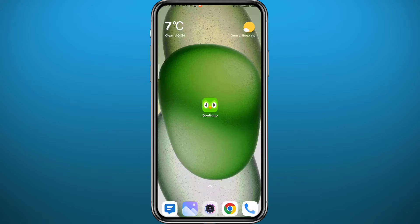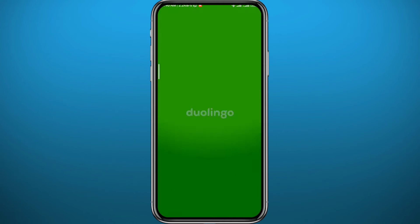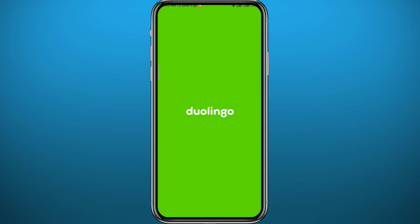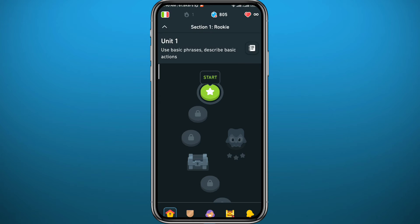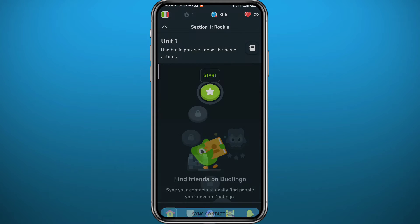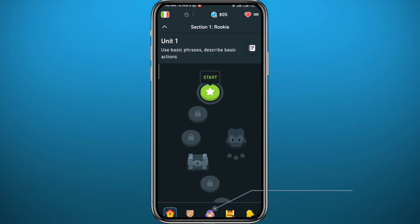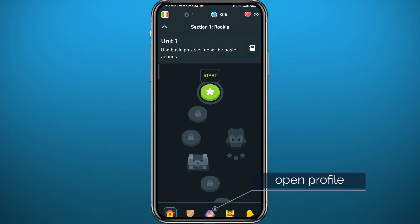After that, you can quit the store, go ahead and open Duolingo. Wait for the app to fully load up, and of course you have to be logged into your account.